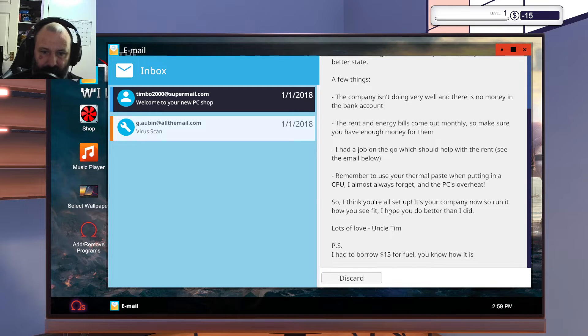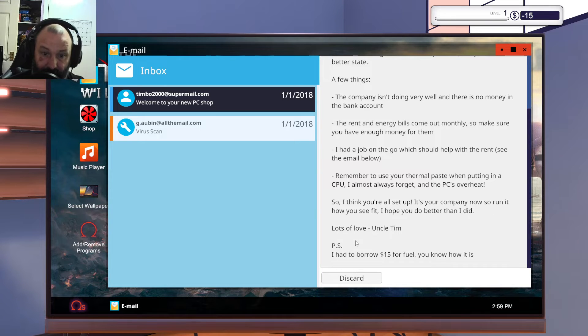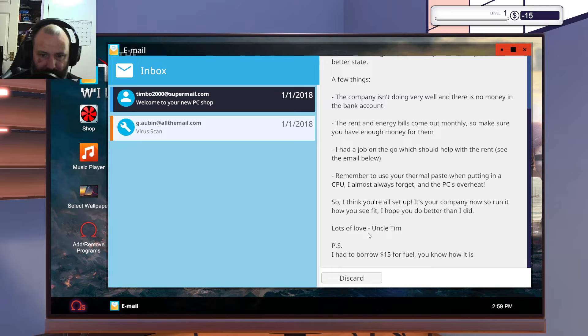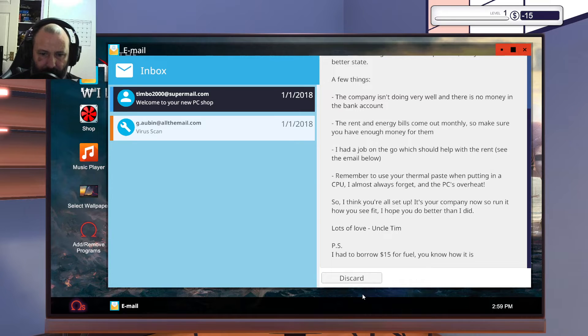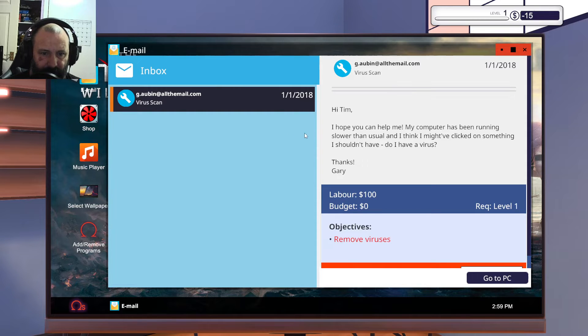I think you're all set up. It's your company now, so run it however you see fit. I hope you do better than I did. Lots of love, Uncle Tim. Oh, I borrowed $15 for fuel. You know how it is. I do, you're an ass.